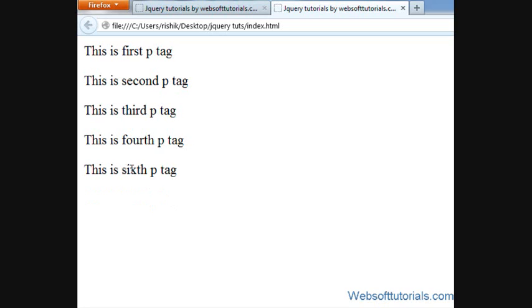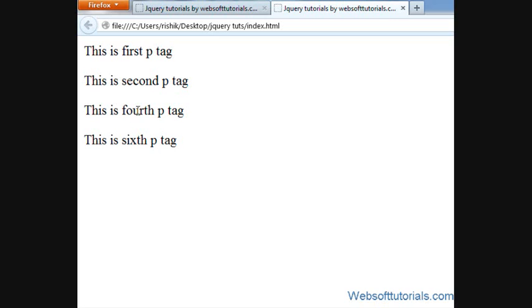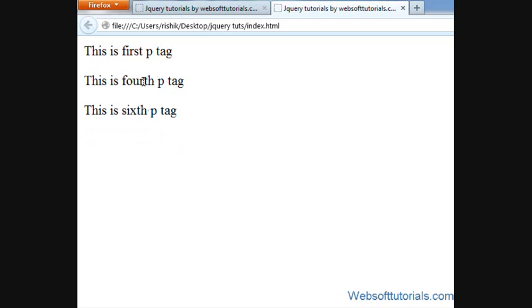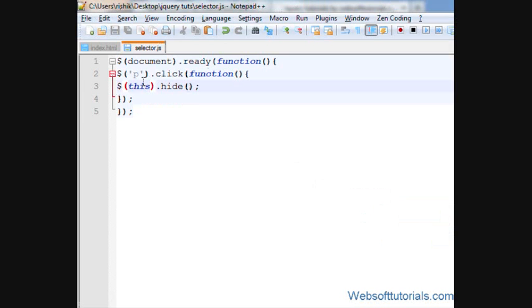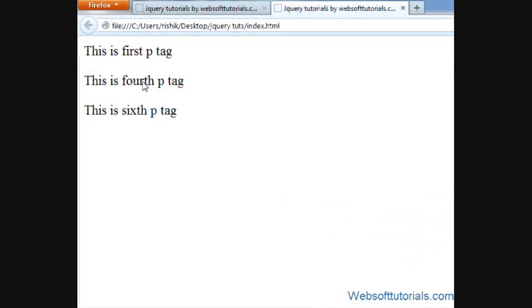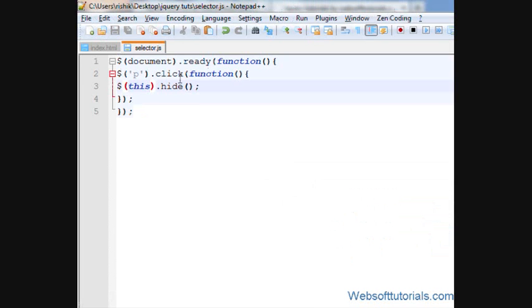In the same way, if I want to hide third p-tag, I'll click on it. Now you can see it's hidden. In the same way, if I want to hide second p-tag, I will click on this p-tag and now you can see.